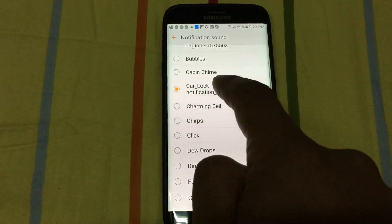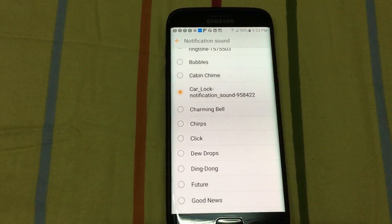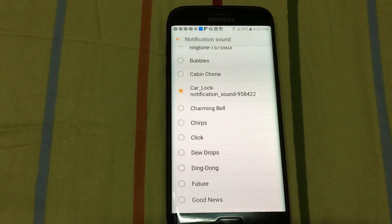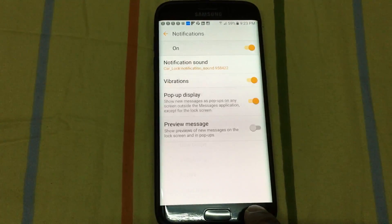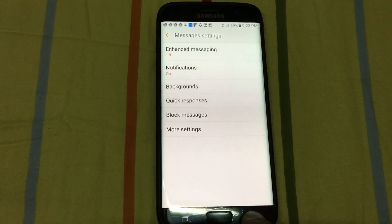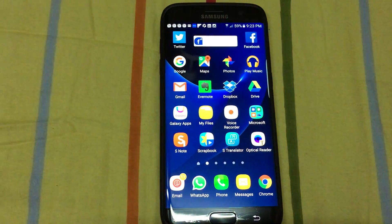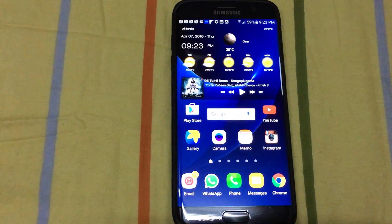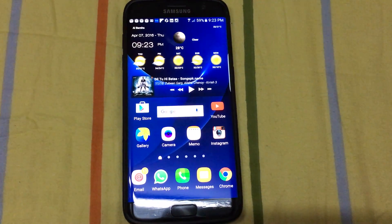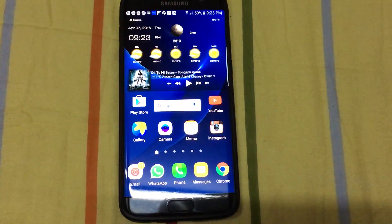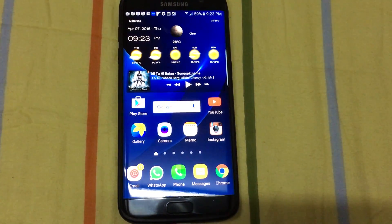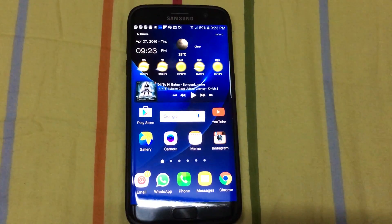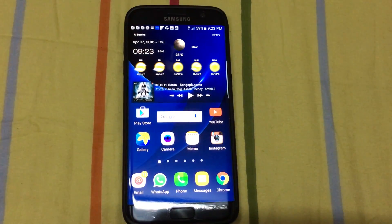So guys, that's about it. This is how you copy your ringtones while using the Samsung Galaxy S7. It's really an amazing device. Thank you, guys.